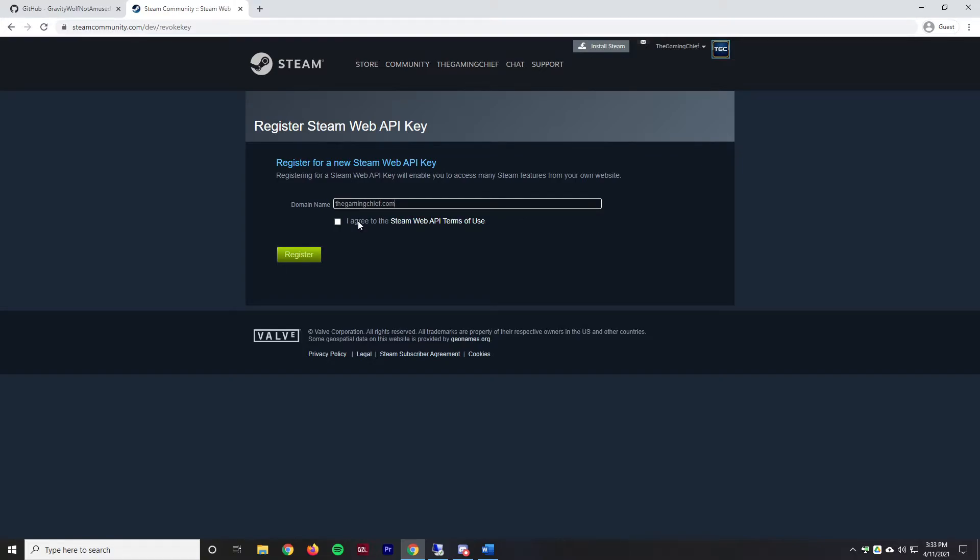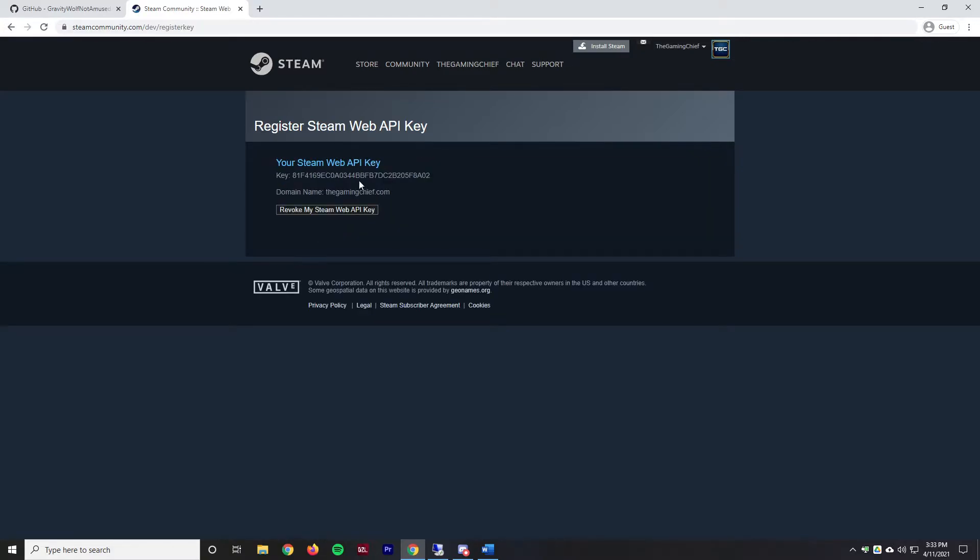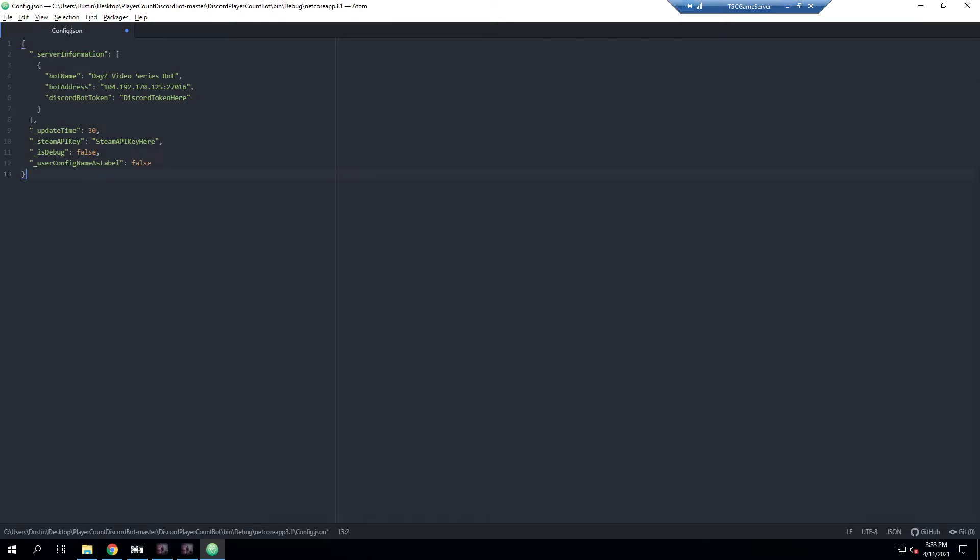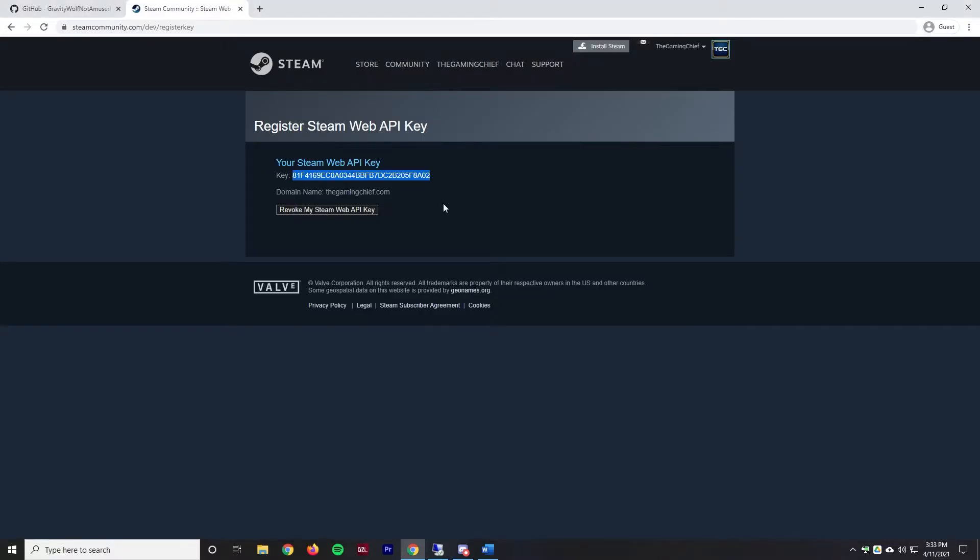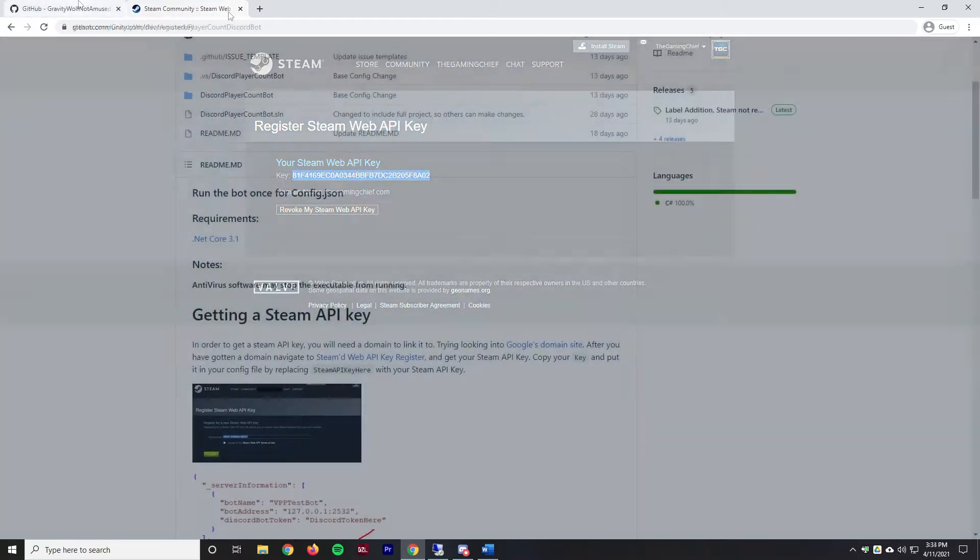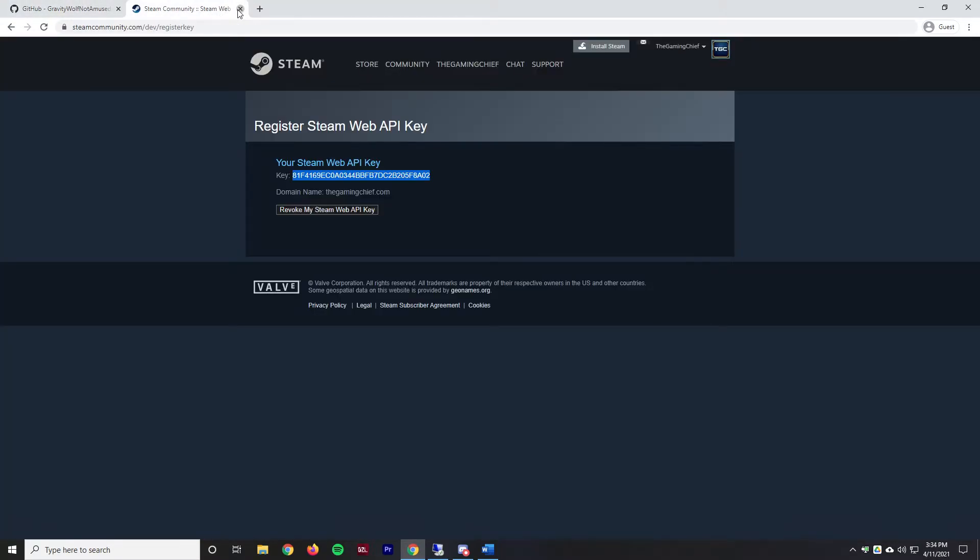I believe it lets you use IP addresses here as well so you can do that. Then we just have to agree to the terms and register and that gives us a new API key. This is a private key, I'll revoke this and make a new one later. We can copy this, go back into our remote connection and paste that in. If you are using Omega Manager you probably already have a web API key created so you'll be able to use that instead.